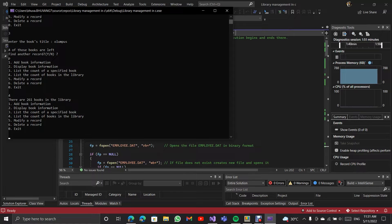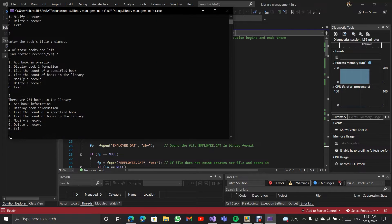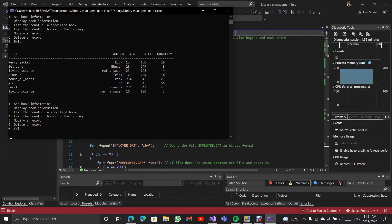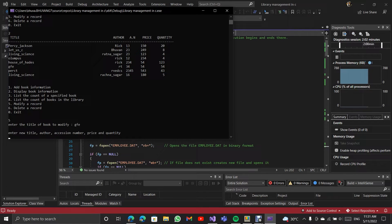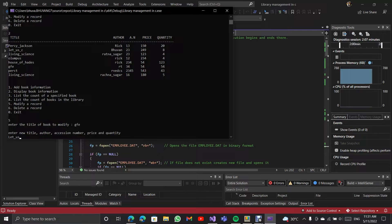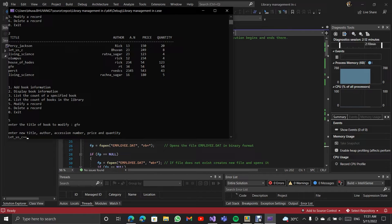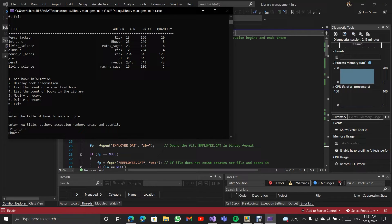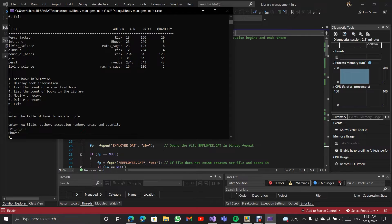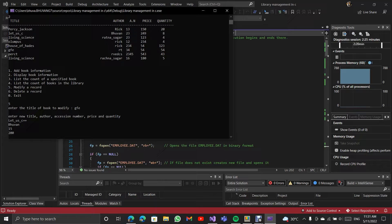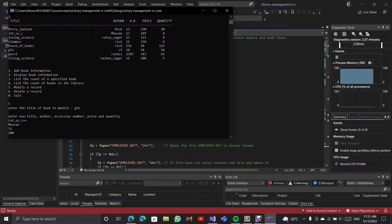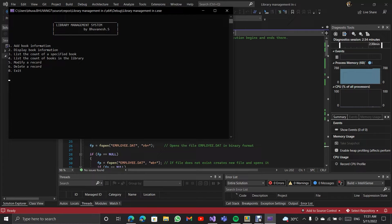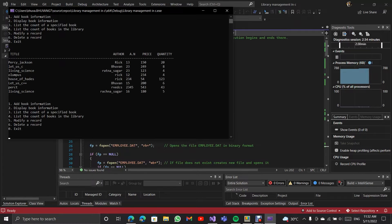And then I am going to modify a record. For that, I am going to change GFE. The spelling is wrong. I am changing it. The session number is 15, the price is 200, and the quantity available is 6. It asks another record, I'm giving no. So now as you can see, it is changed.